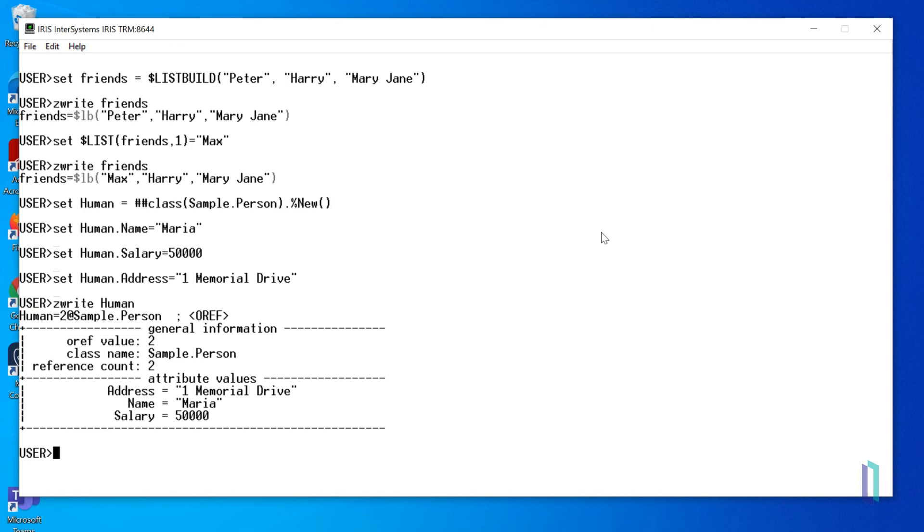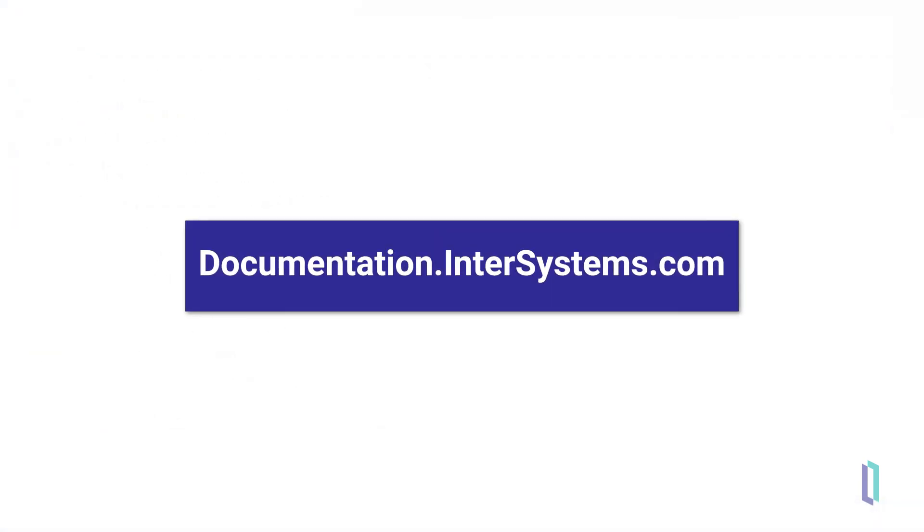As you have seen, strings, lists, and objects can be flexibly assigned to variables without declaring data types. To learn more about data types in ObjectScript, visit the documentation website.